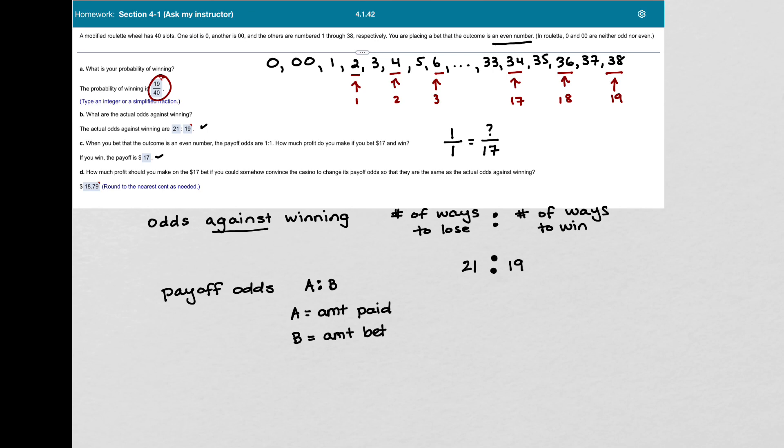Okay. So we know the payoff odds are A to B, where A is the amount paid and B is the amount bet. So we're going to turn that into 21 over 19. And we're betting $17 now. The $17 is the same, but the proportion of the payoff odds or the ratio of the payoff odds is changed now.